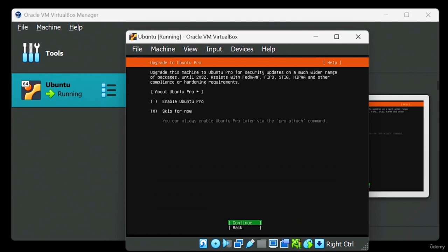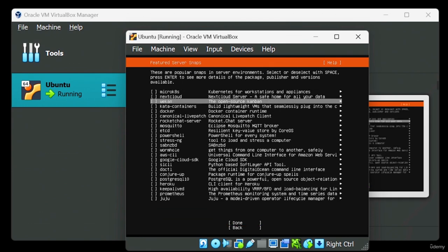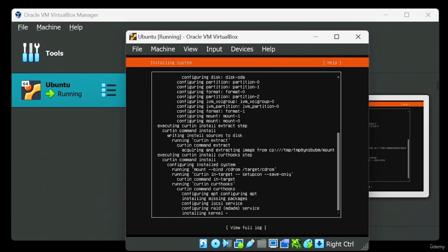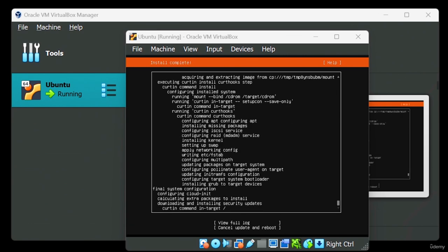Make note of the username and password you used — we'll need it later to log in. Once ready, select the Done option and press Enter. For the following few pages, select the Done option as needed, navigating to it before pressing Enter.